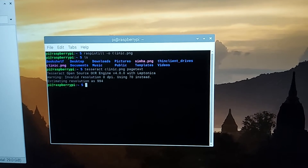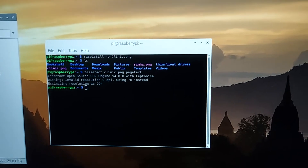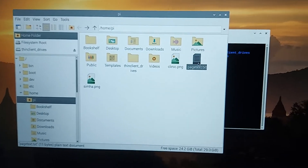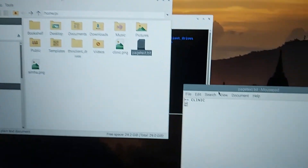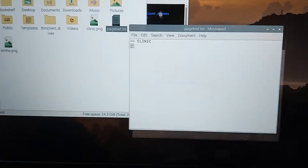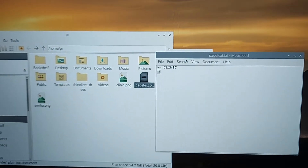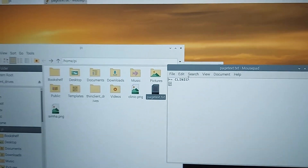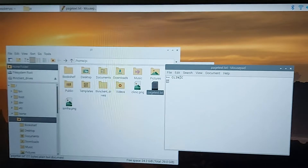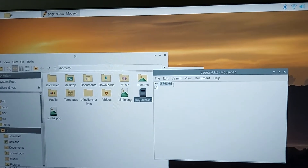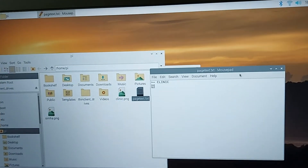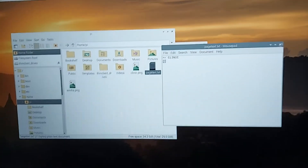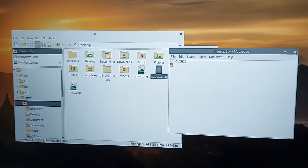This will give a result in page text form. Here we can find the page text which was not visible earlier. By clicking on this page text, it has been read — the image of the clinic has been converted into text. We can see the text here in the mousepad, and next we will move on to the second sample image.